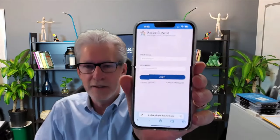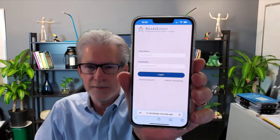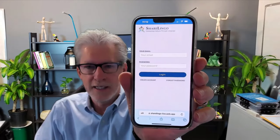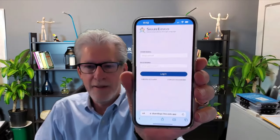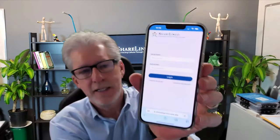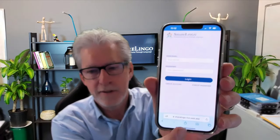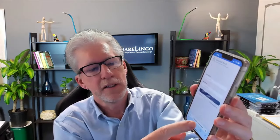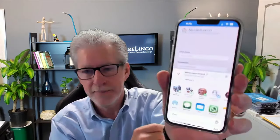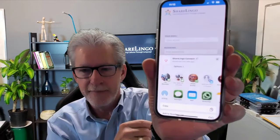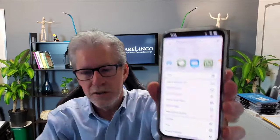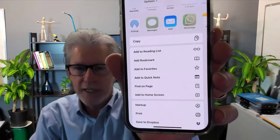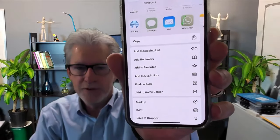And then we're at the login screen. It doesn't matter what page you're on inside the app. But right here in the middle, you have an option for sharing. I'm going to click on that sharing. And then this comes up. And if we scroll up, you should see an option for add to home screen.